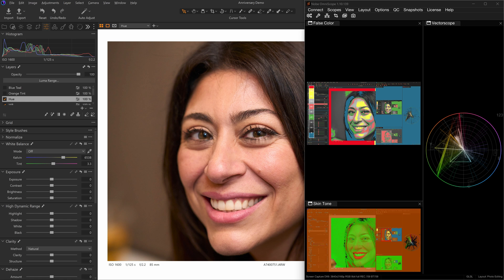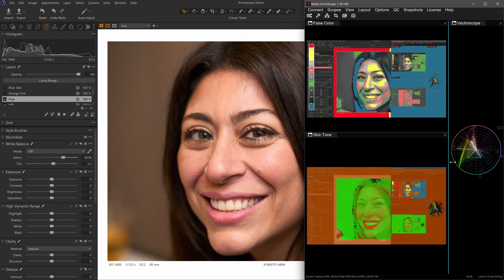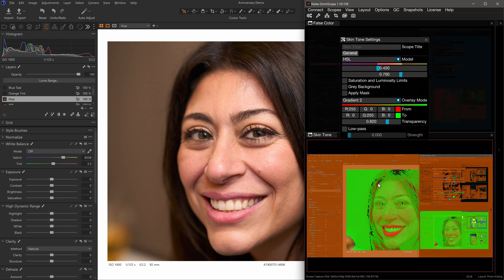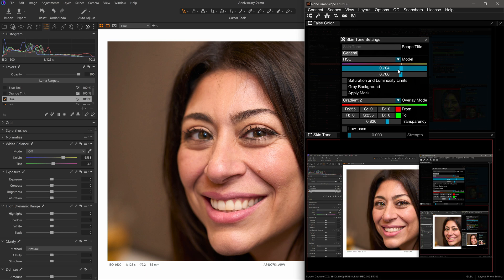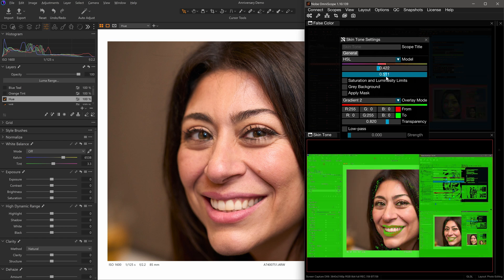Once you have the skin tone where you want it, we can double-check it with the skin tone scope and use the mapping it provides as a reference for achieving consistent skin tone across the entire face in all the other photos. First, we need to fine-tune the settings for this scope. Right-click on the skin tone scope and select Settings. The sliders directly below the model indicate the bounds that adjust the skin tone selection. The default upper bound of 0.42 and lower bound of 0.7 are a good start for well-lit images.